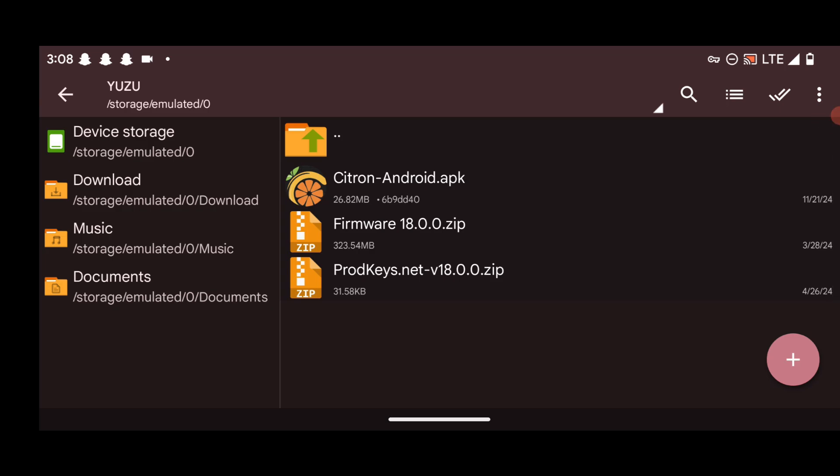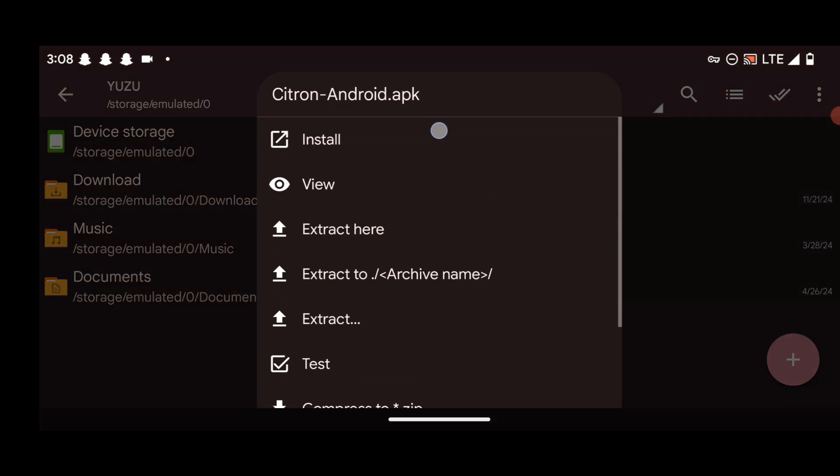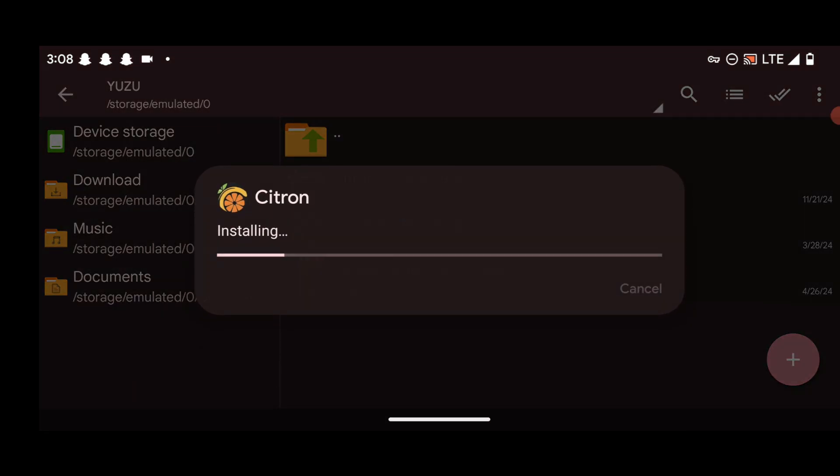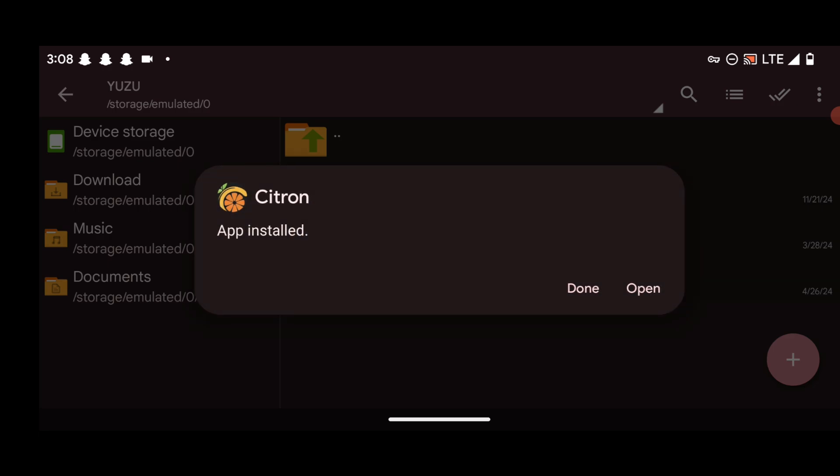Now you have the Citron emulator. What's left is getting your firmware and product keys. I can't show you where to get those because of Nintendo's policy on YouTube, so you'll have to do a little research on your own.